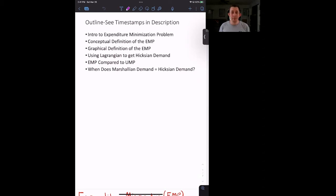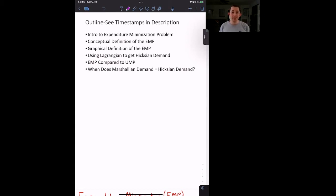First we're going to talk about the expenditure minimization problem conceptually, then graphically. We are going to be using a Lagrangian, and the solution to that expenditure minimization problem is going to be Hicksian demand. Once we have found our Hicksian demand, we will compare the expenditure minimization problem to the utility maximization problem, relate Hicksian demand to Marshallian demand, and discuss when Hicksian and Marshallian demand are equal.